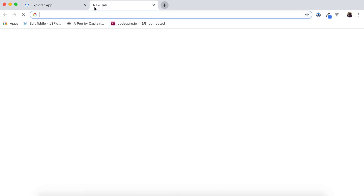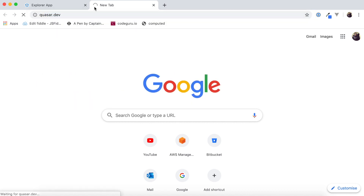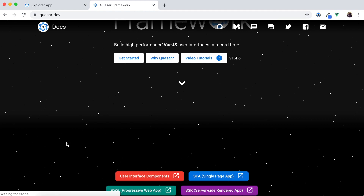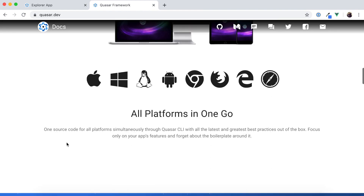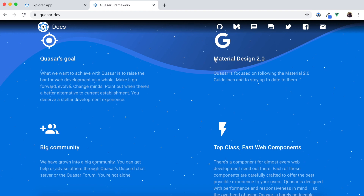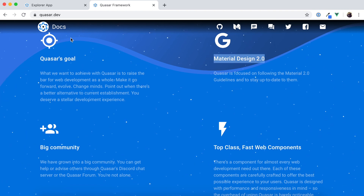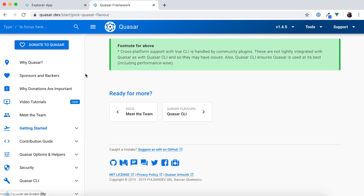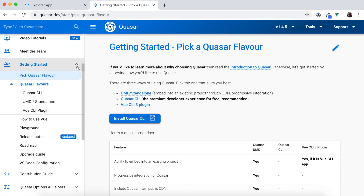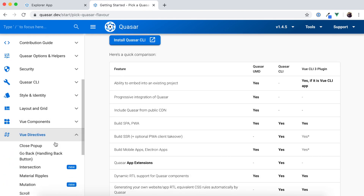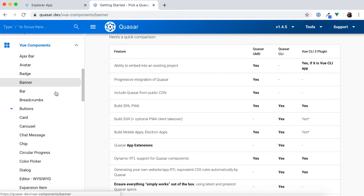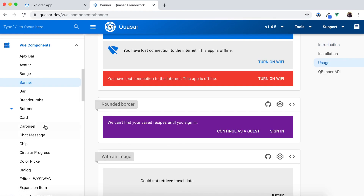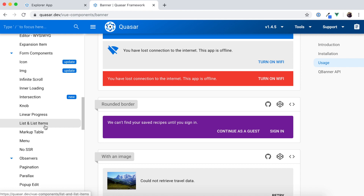One more important point: does Quasar provide the UI components we used to get from Vuetify? On their website they say it is Material Design 2.0 compliant. Looking at their documentation, you can see they provide a lot of components — similar to what Vuetify offers. Last I read, there were around 80 ready-made UI components available out of the box, which again helps develop our application with minimalistic cost.